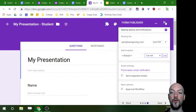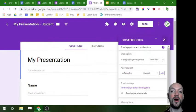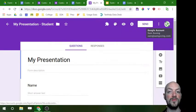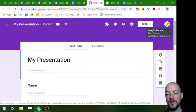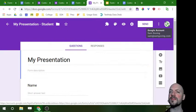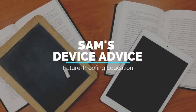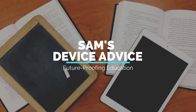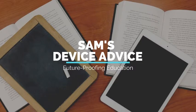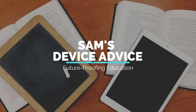Alrighty, hopefully this was useful and this was not as confusing as I feel it might have been. If you have any questions please send your emails to sam@samgoving.com. Otherwise thank you very much for watching, make sure you hit that subscribe button and share it to all of your nerdy teacher friends. And I hope you have yourself a great day. Cheers.